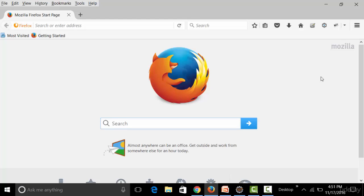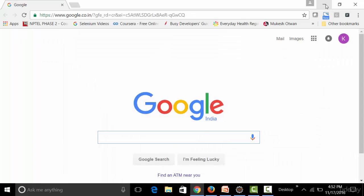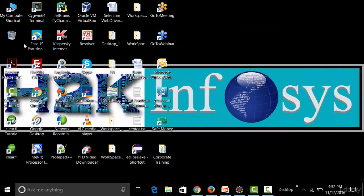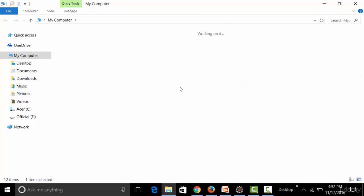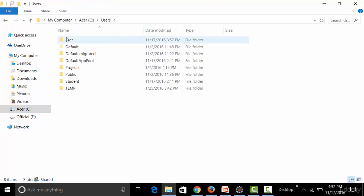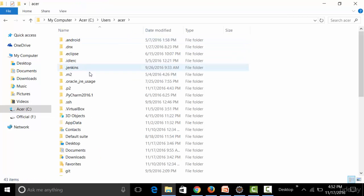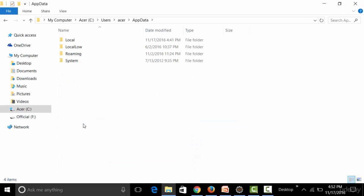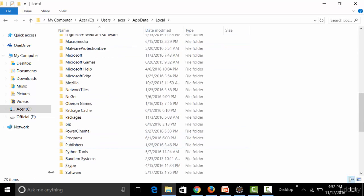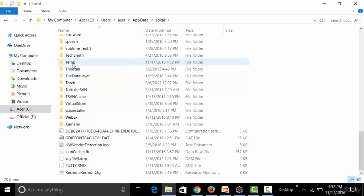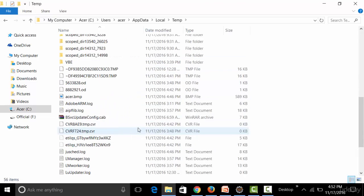On a Windows platform, cookies are present in the AppData/Local/Temp folder. Navigate to your OS drive (C drive), go to Users, your username (Acer), unhide the AppData folder, go to Local, and open the Temp folder — a large number of cookies are stored there.